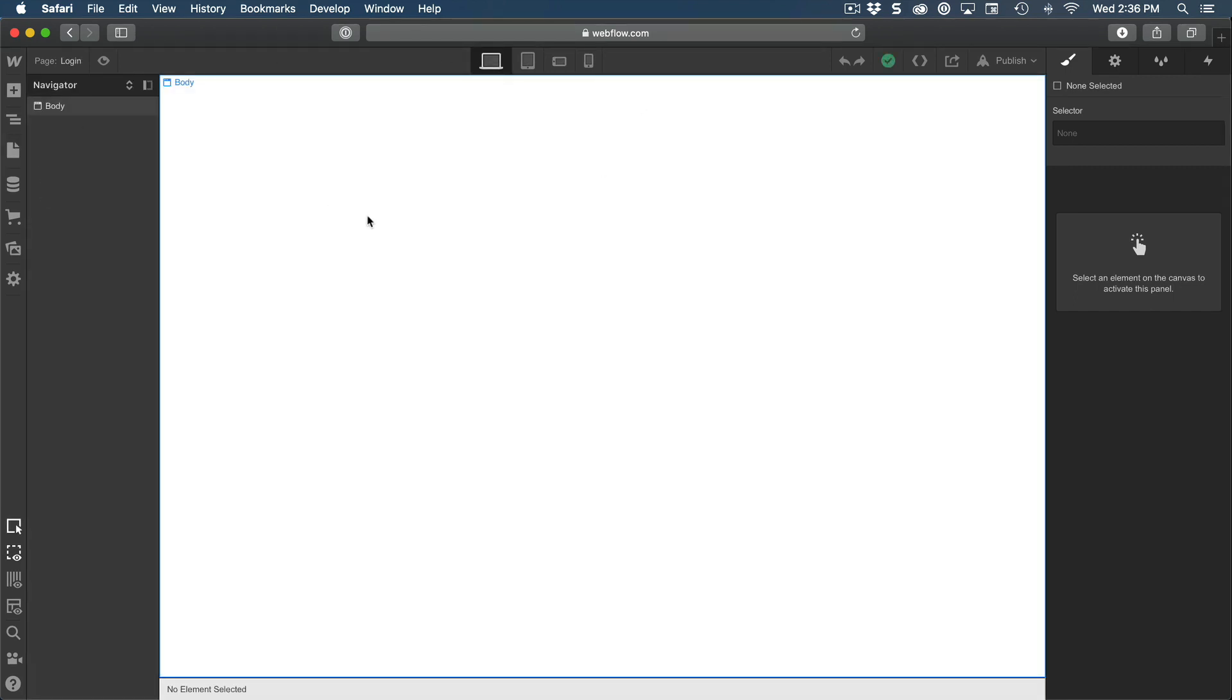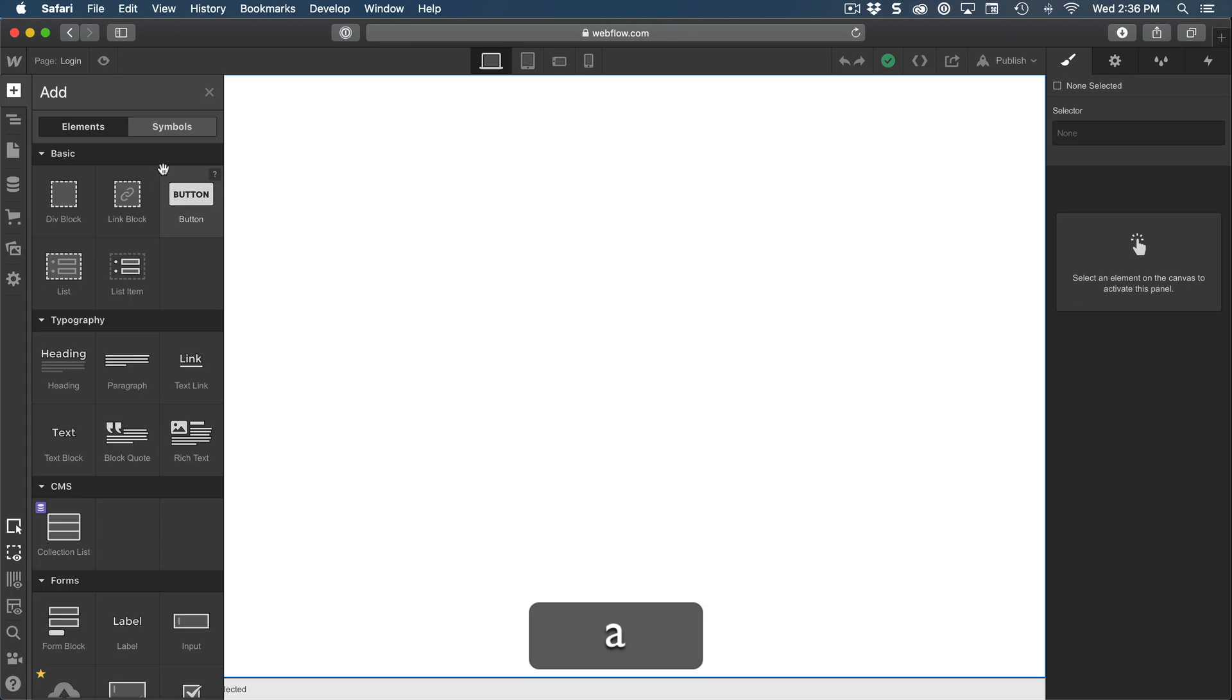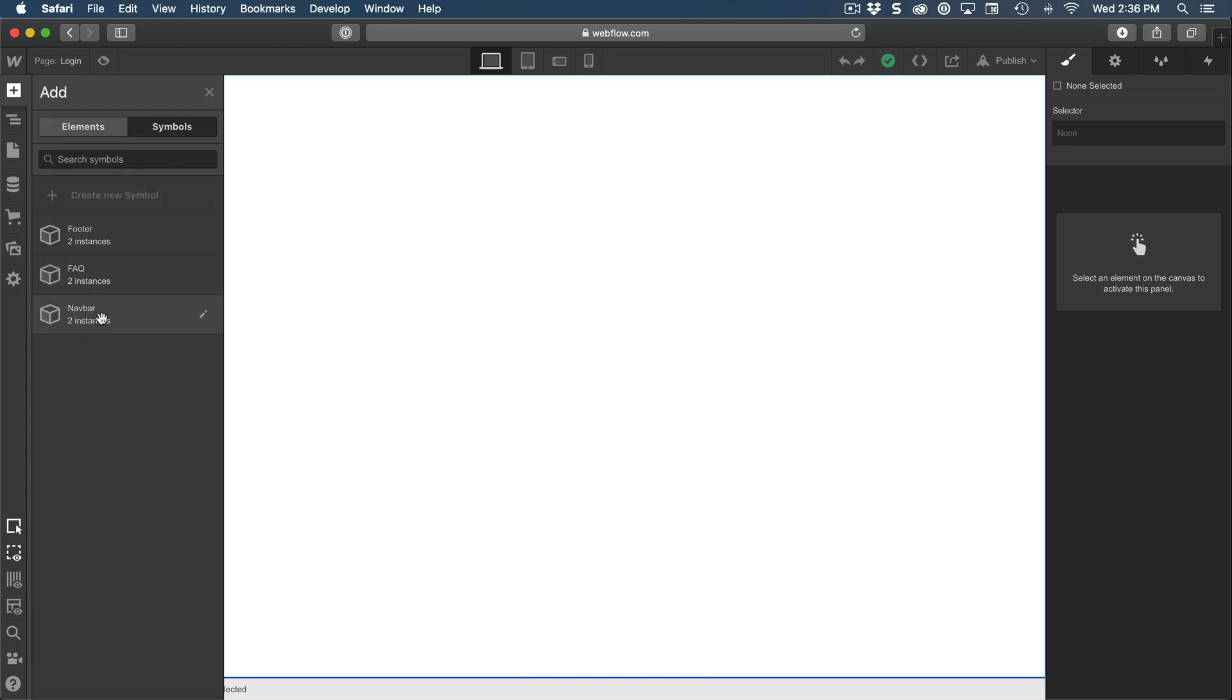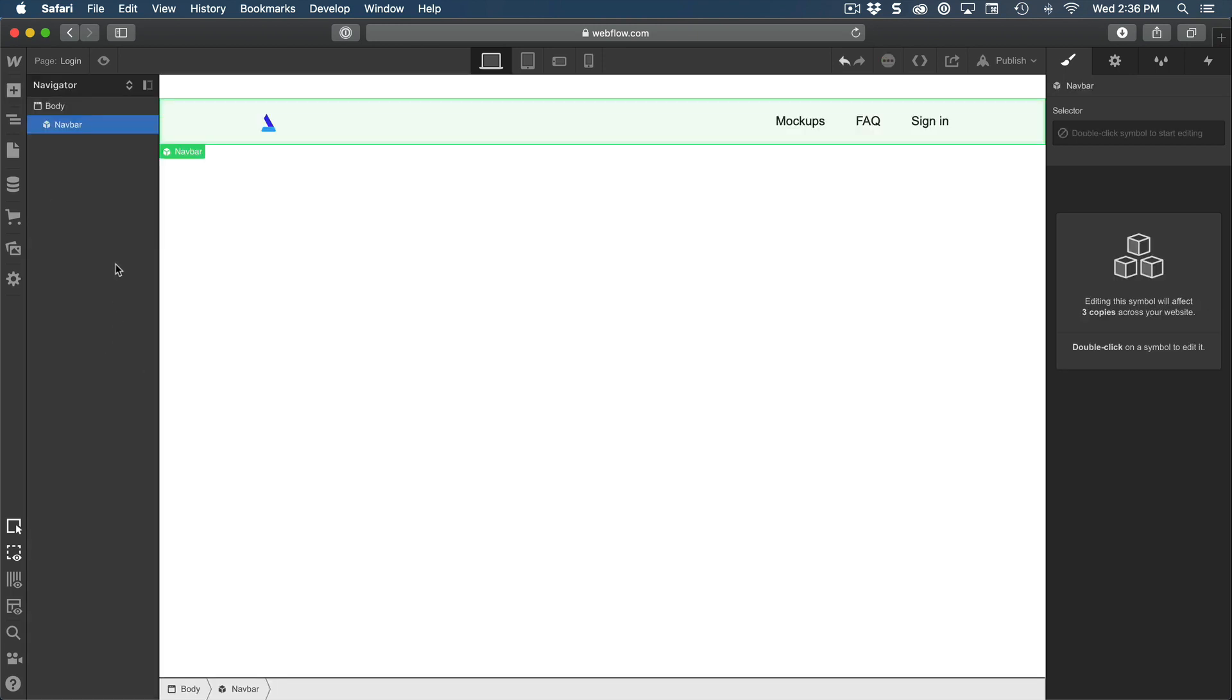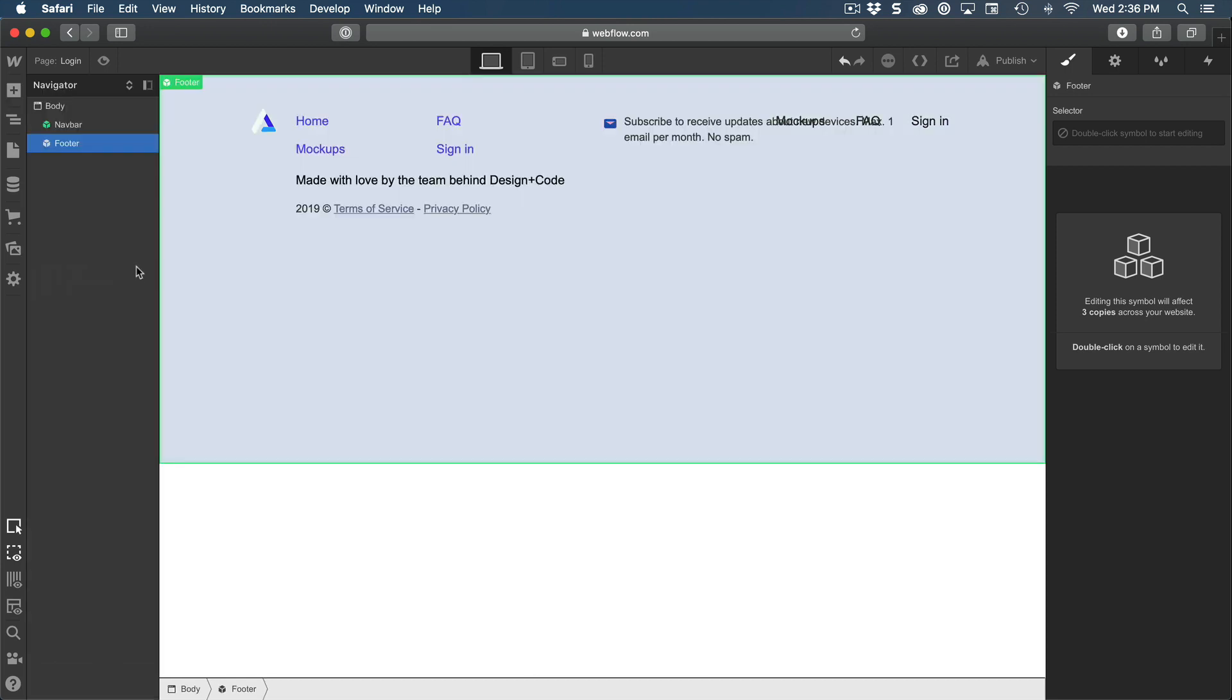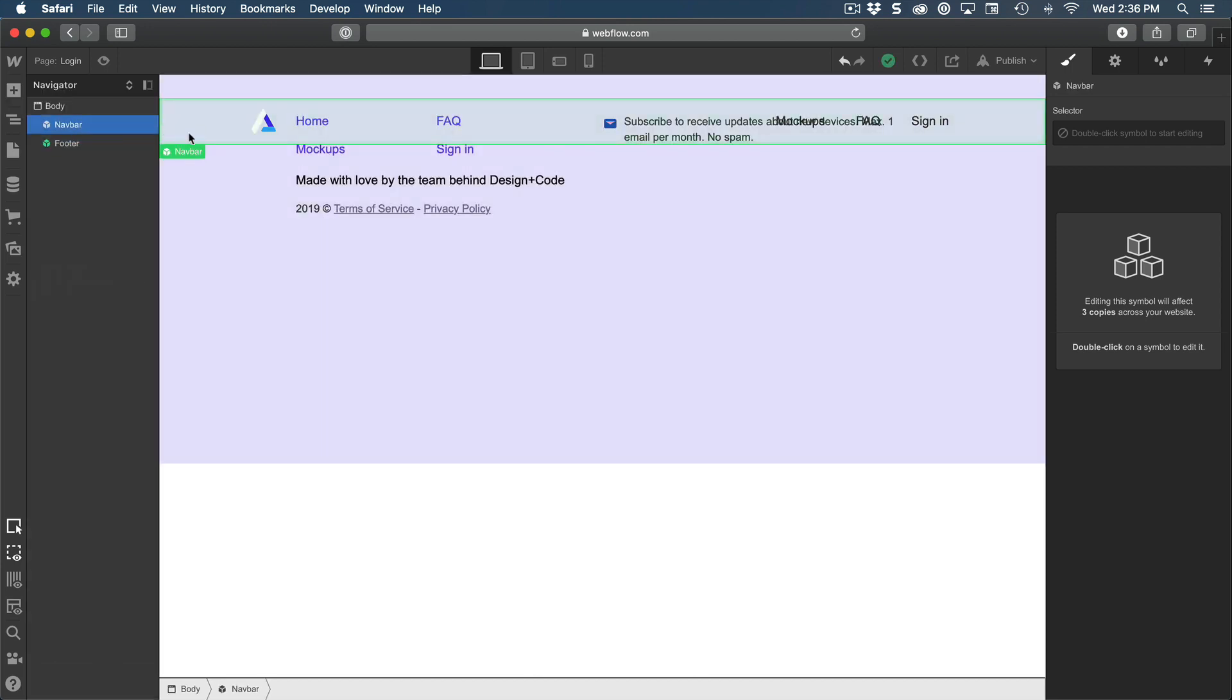The first thing we're going to do is add symbols starting with the navbar and then the footer. Since the navbar is positioned absolute, it's not taking any space so we're going to have to push the content a little bit manually.